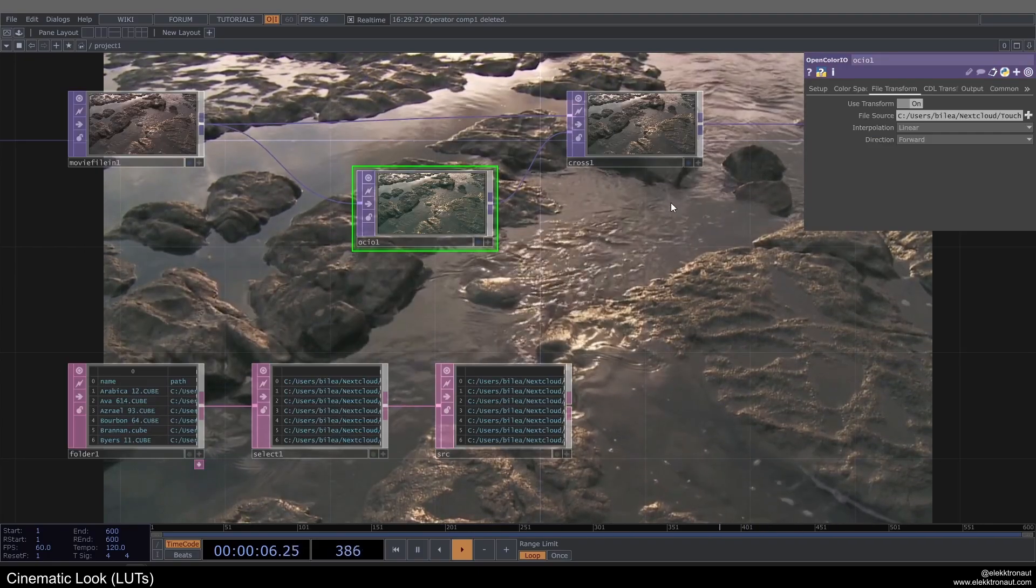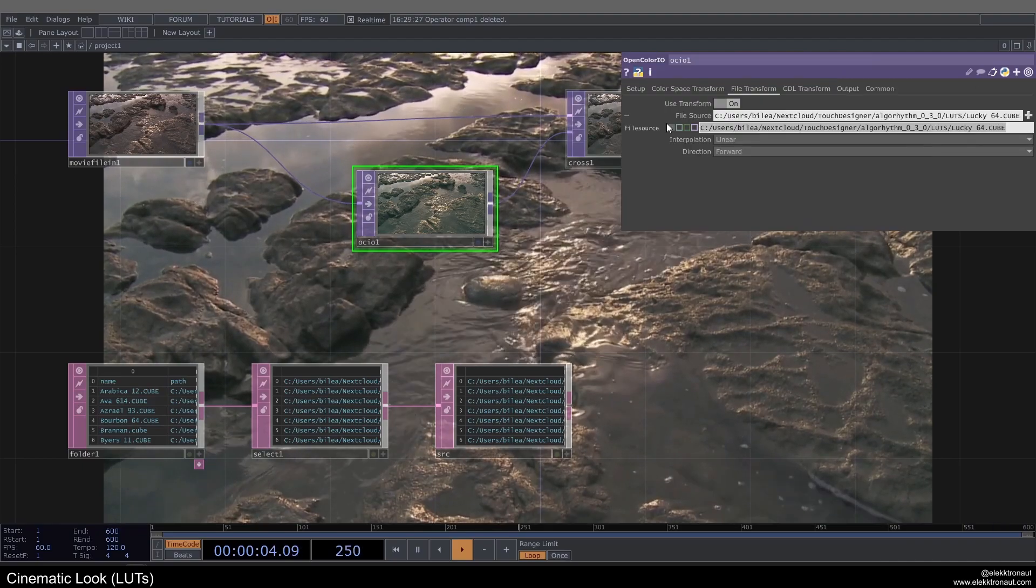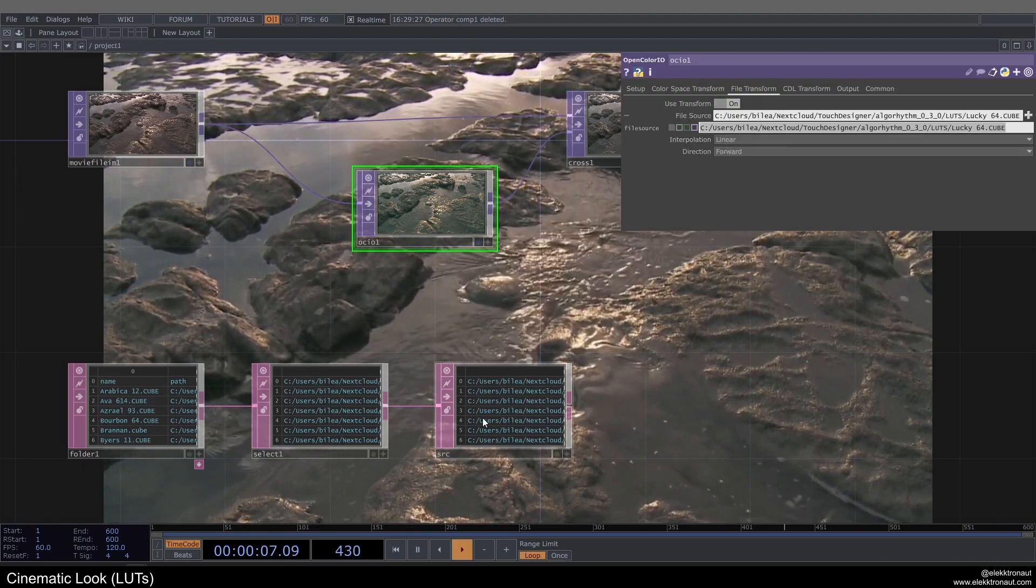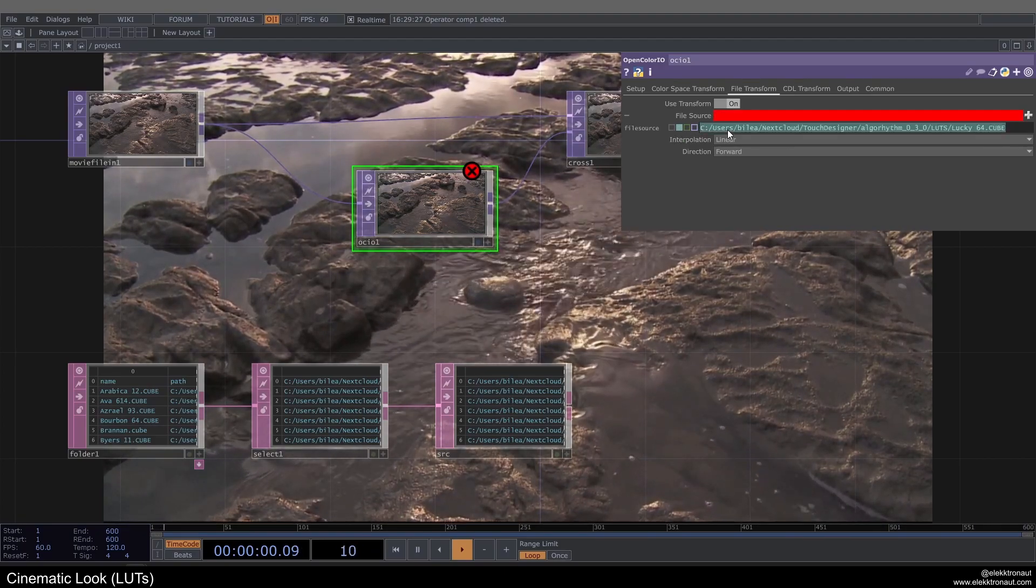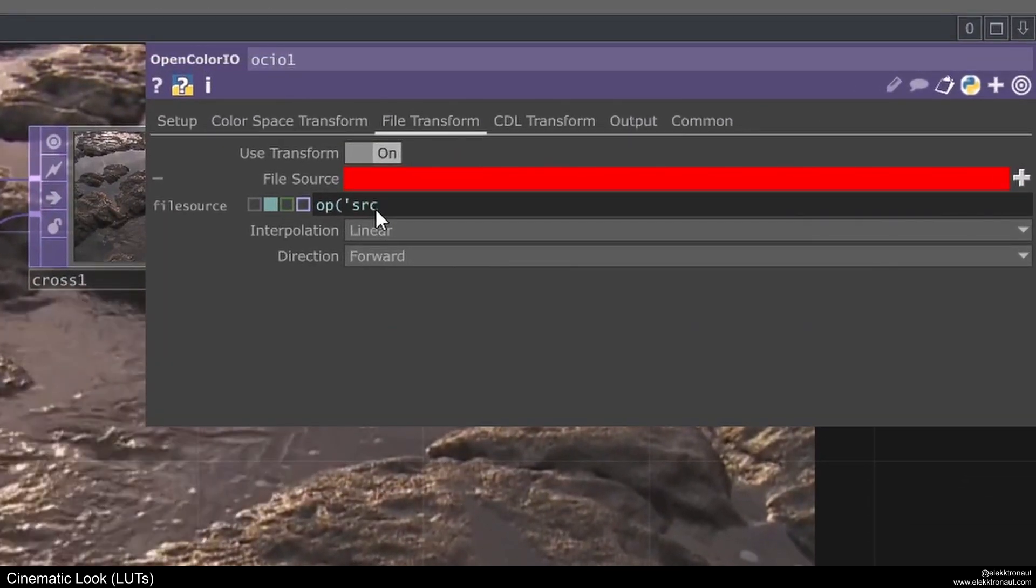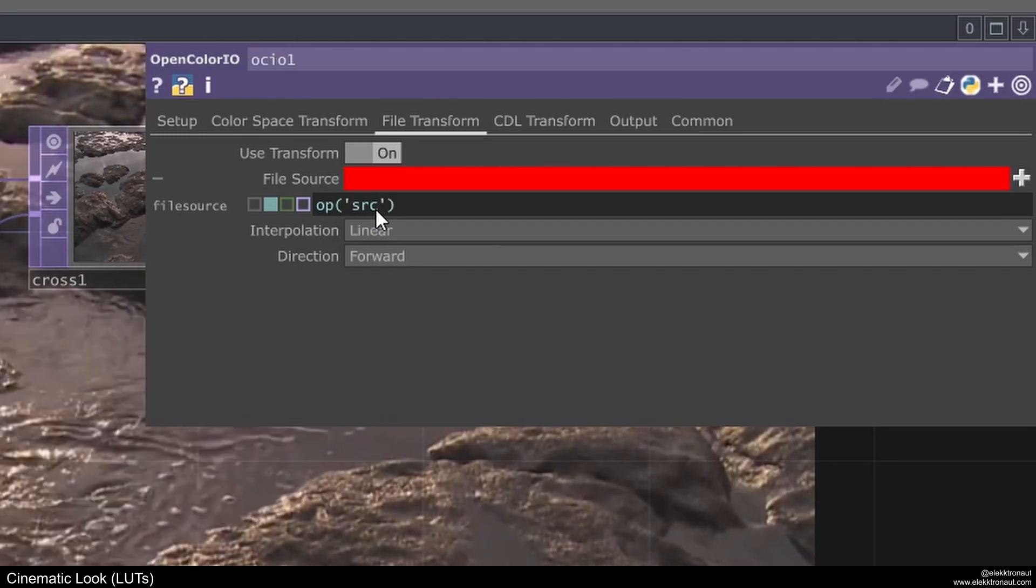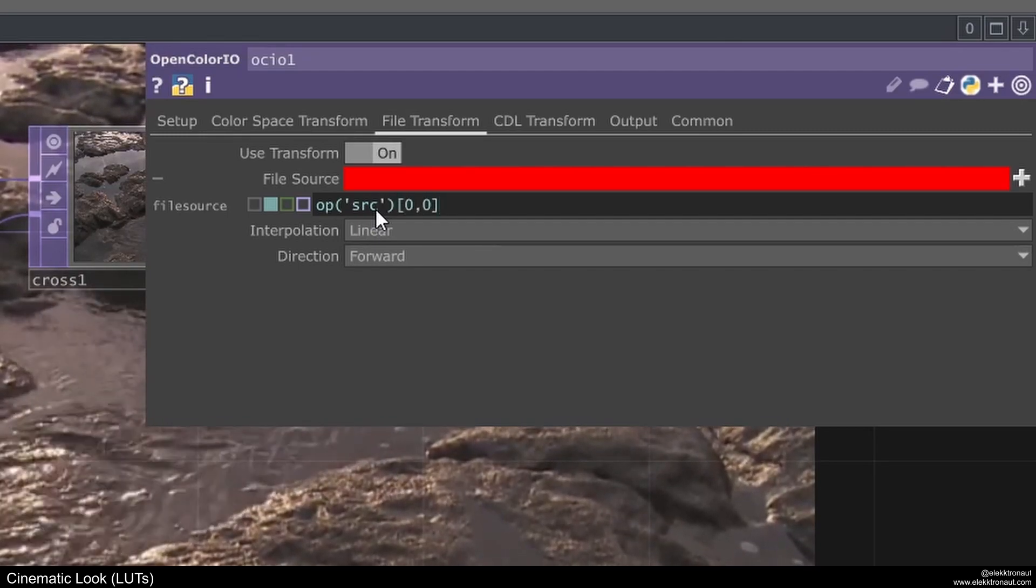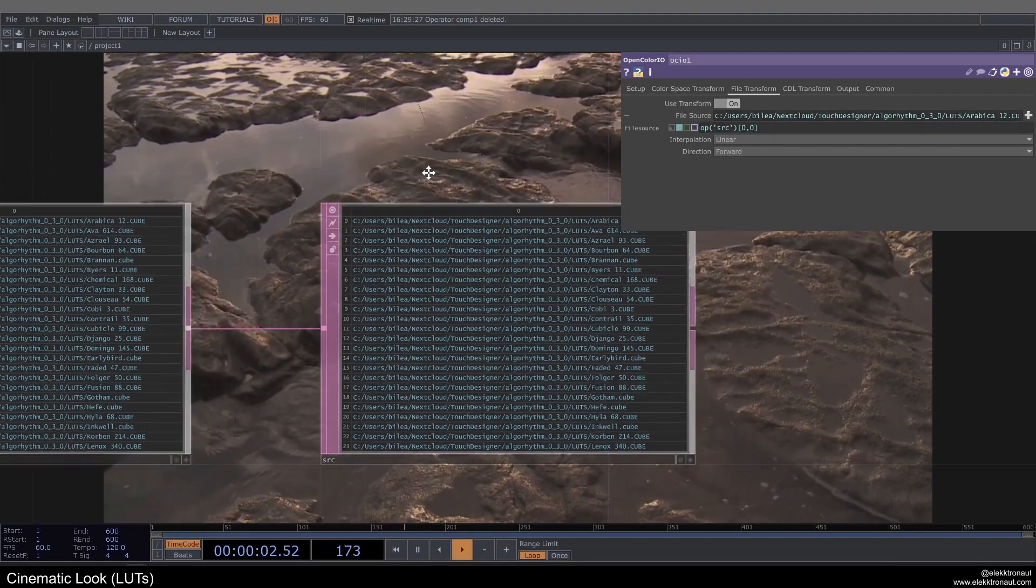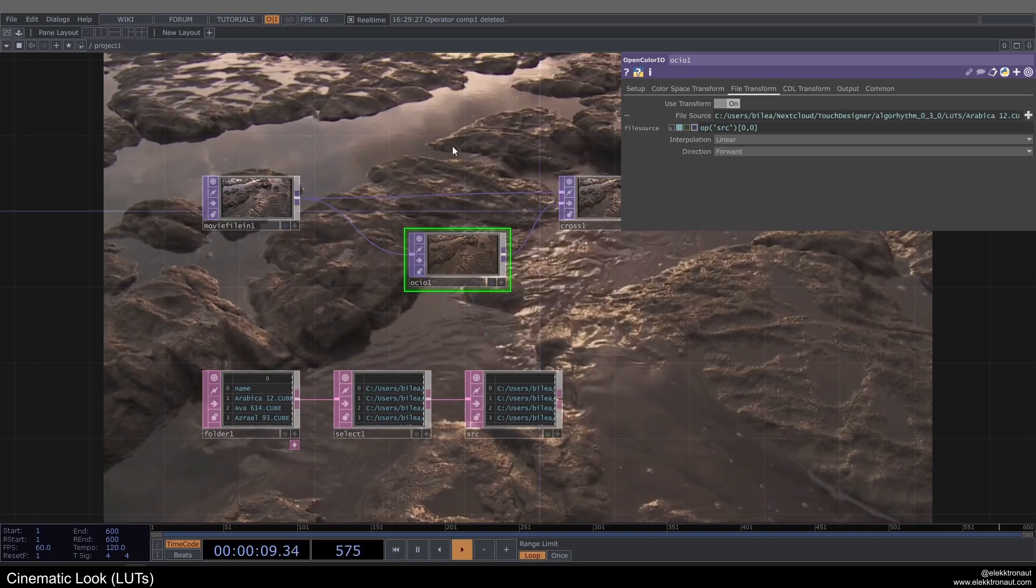Then in my open color IO top, what I can do here, instead of looking for or typing in the full path here, I can just reference this path down there. So I'm going to change this to Python and then type in op src and then 00. So like row 0, column 0, so it's just going to pick up the first one here. So Arabica, that's the first step.